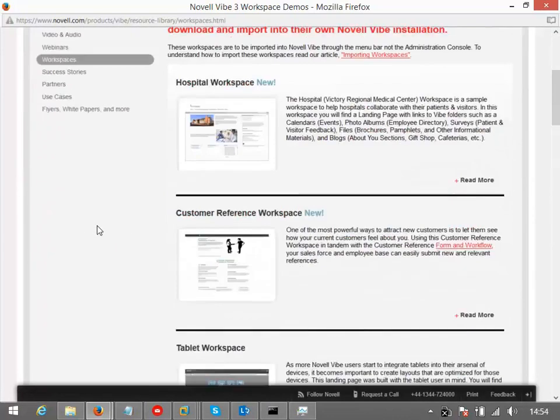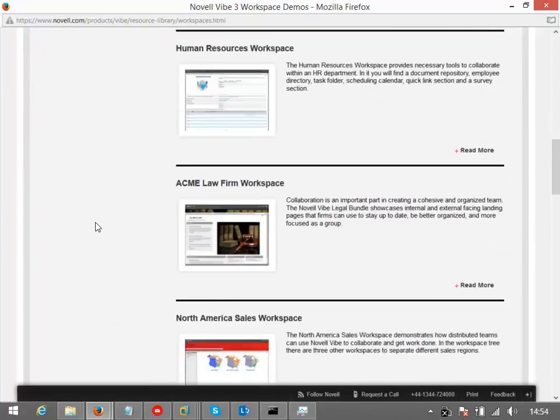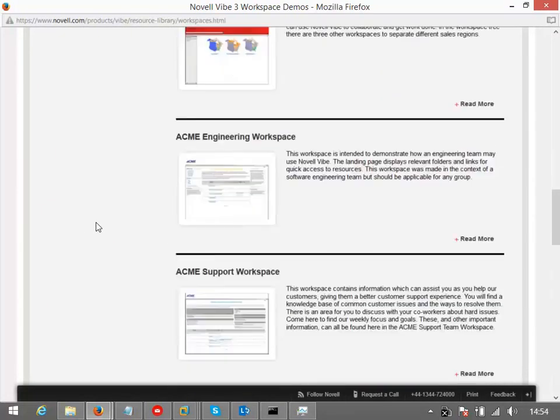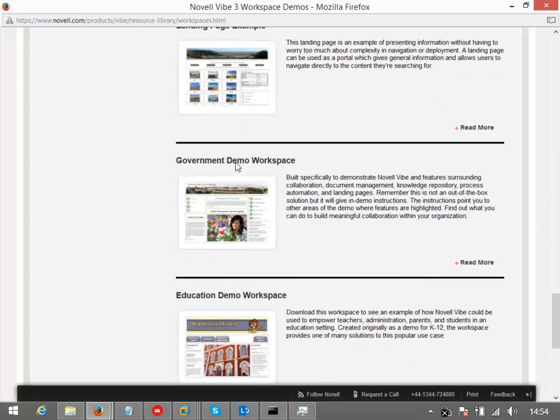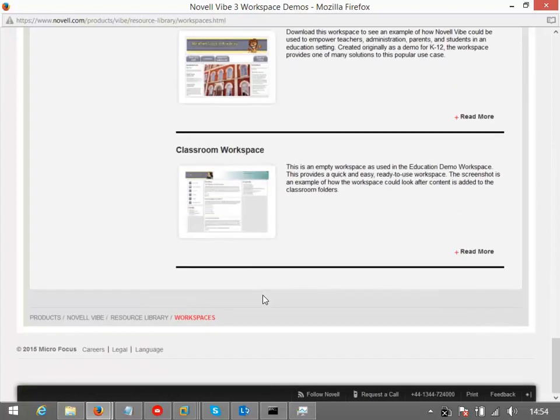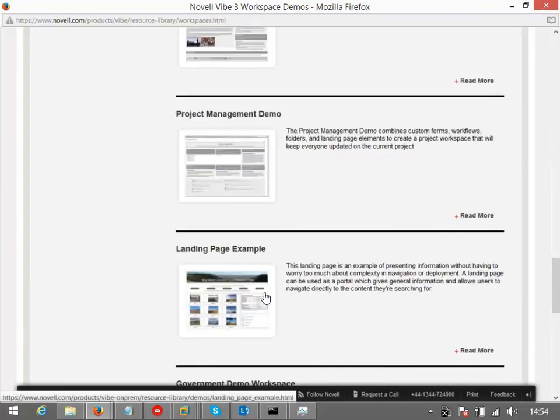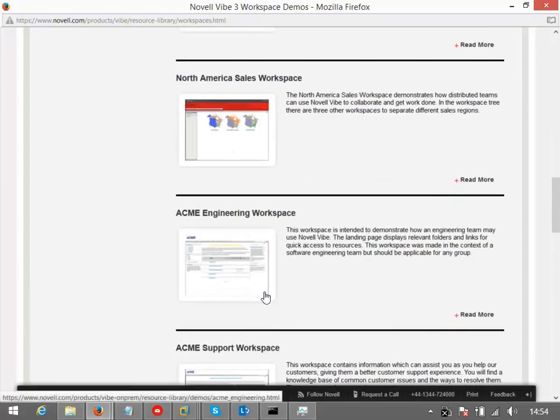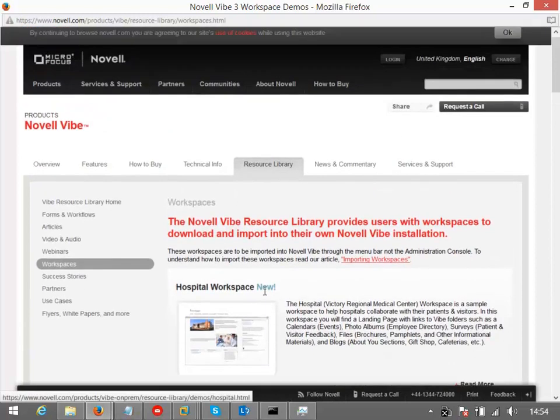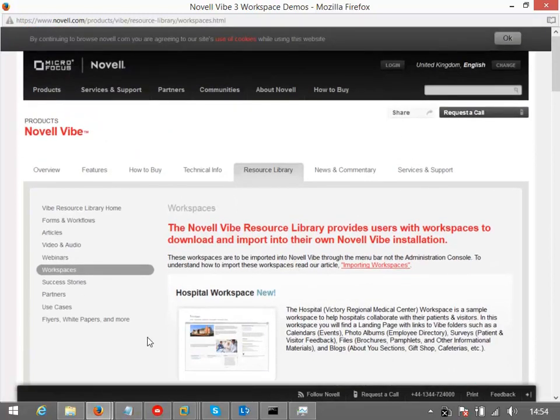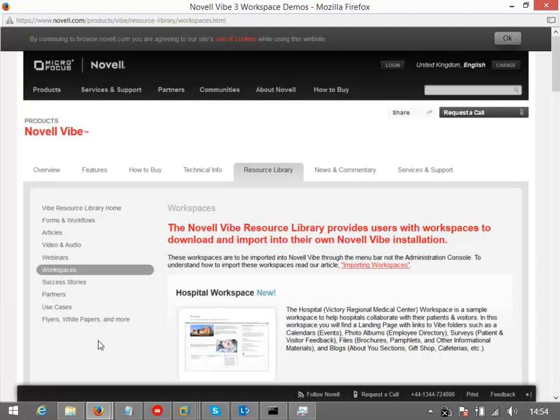You've got options here to import forms and workflows, you can get additional workspaces to import. Some of these we've got already, for instance you've got the government workspace there, but there are some other workspaces that we haven't got imported that you can import if you think are more suitable for your type environment. And don't forget you can create your own workspaces or indeed forms and workflows and use what we've got here as a starting point.